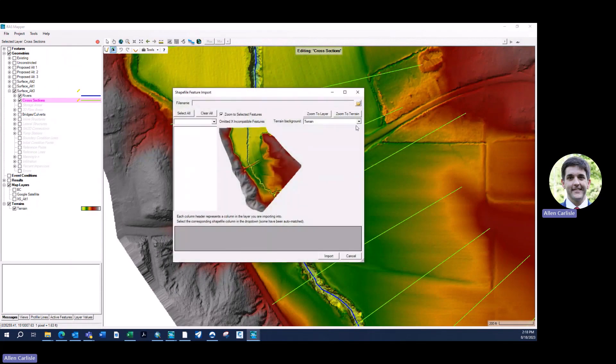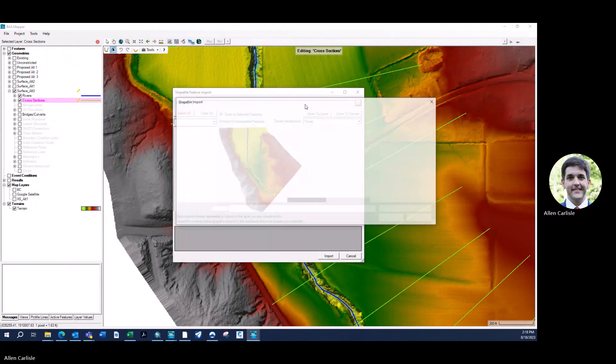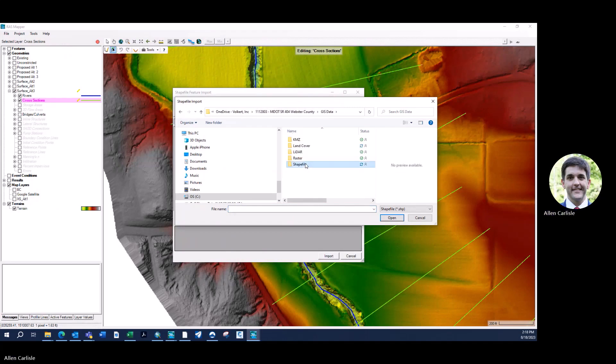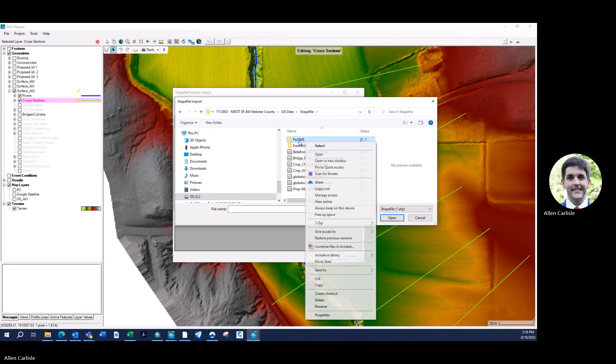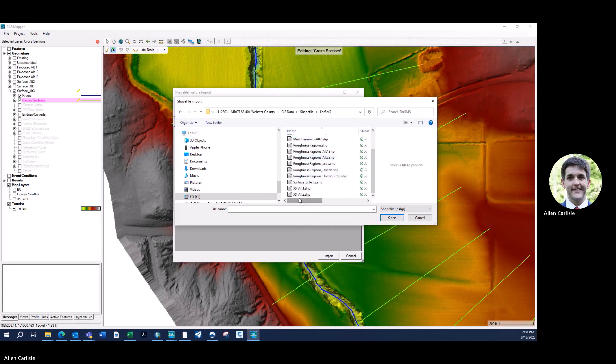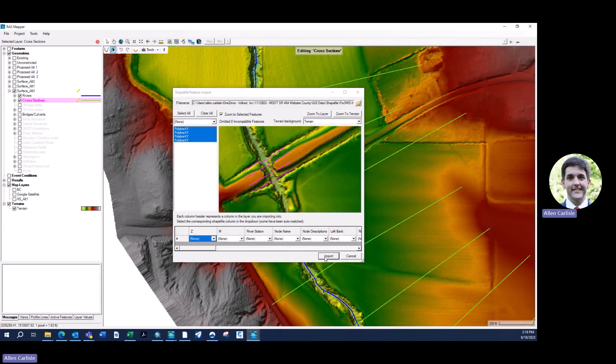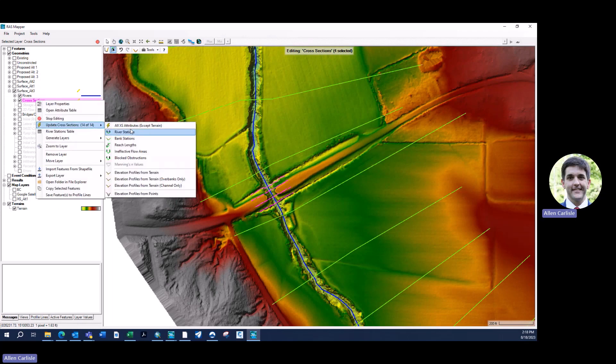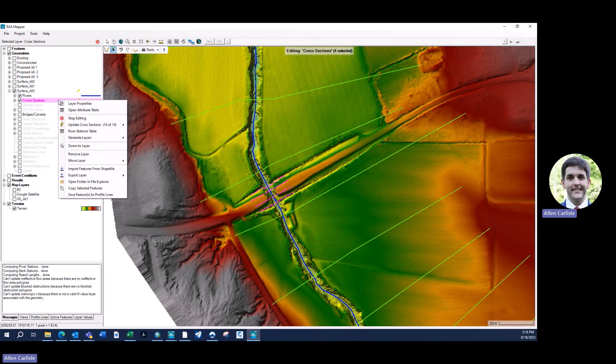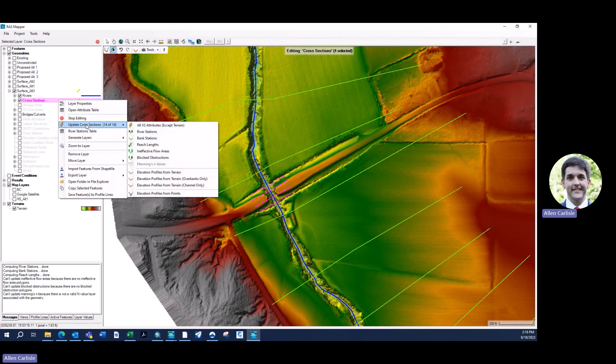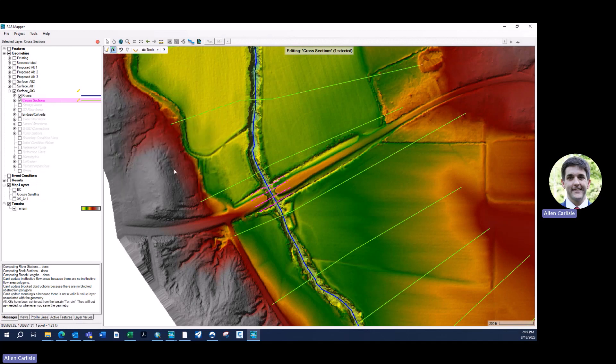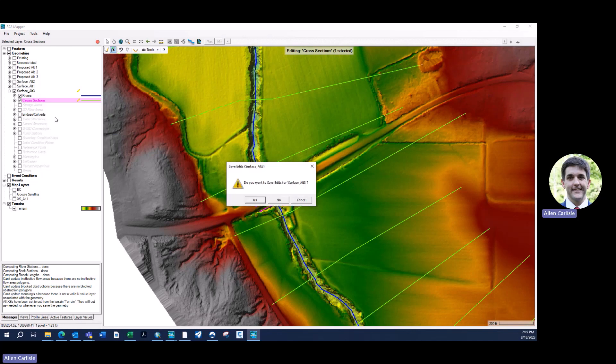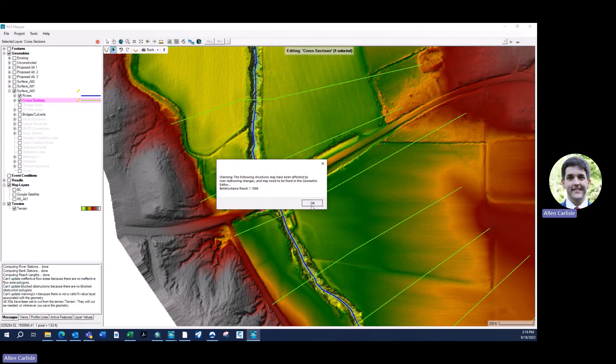So that cross section shapefile that I made, I can go right to it here in my project folder. Bring it in and click import. You'll see them show up on the screen. It's good at this juncture to go ahead and update their river stations. So you can do all attributes except terrain. And then I even come back and just update the terrain as well just so it has some data in there until we change it with our Excel data. We're going to stop editing. And it's going to renumber it.